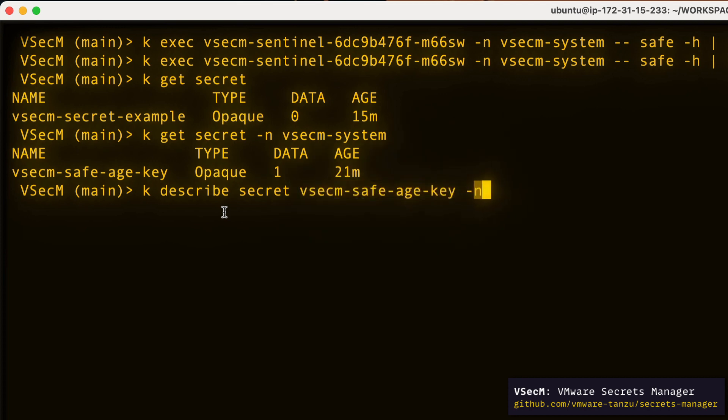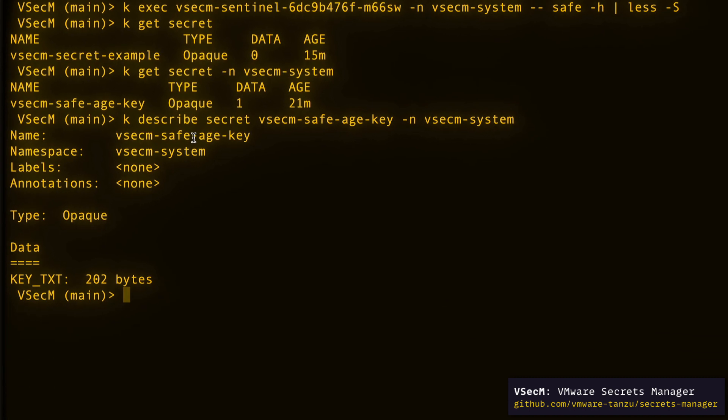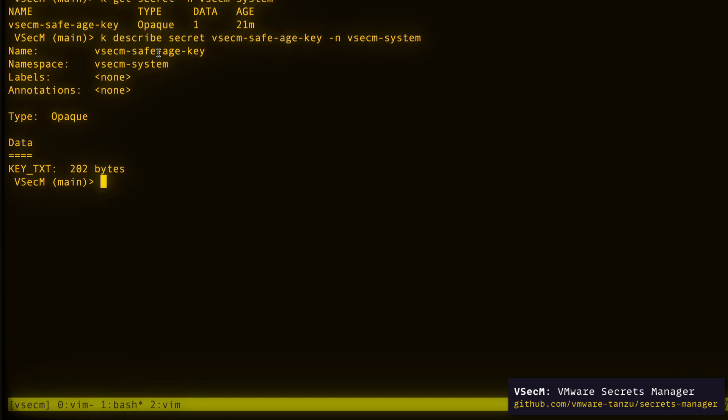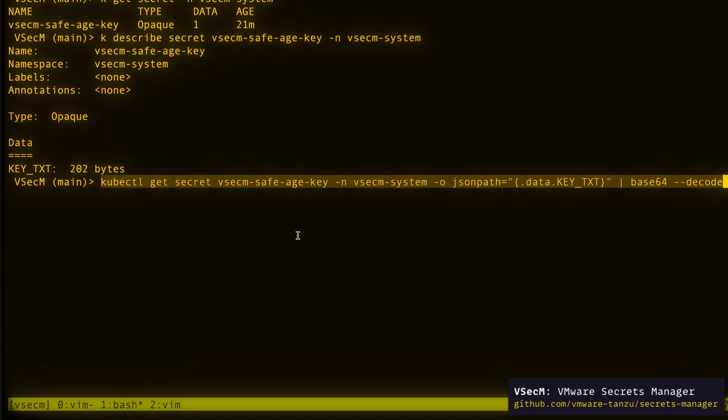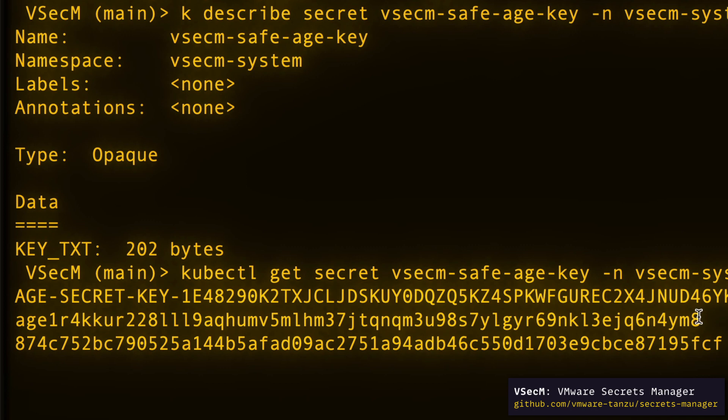kubectl describe secret vsecm-safe-age-key -n vsecm-system and we have a key_TXT as a data value here. This key_TXT value is automatically computed during VSECUM safe's initial bootstrapping. Let's see its value just out of curiosity.